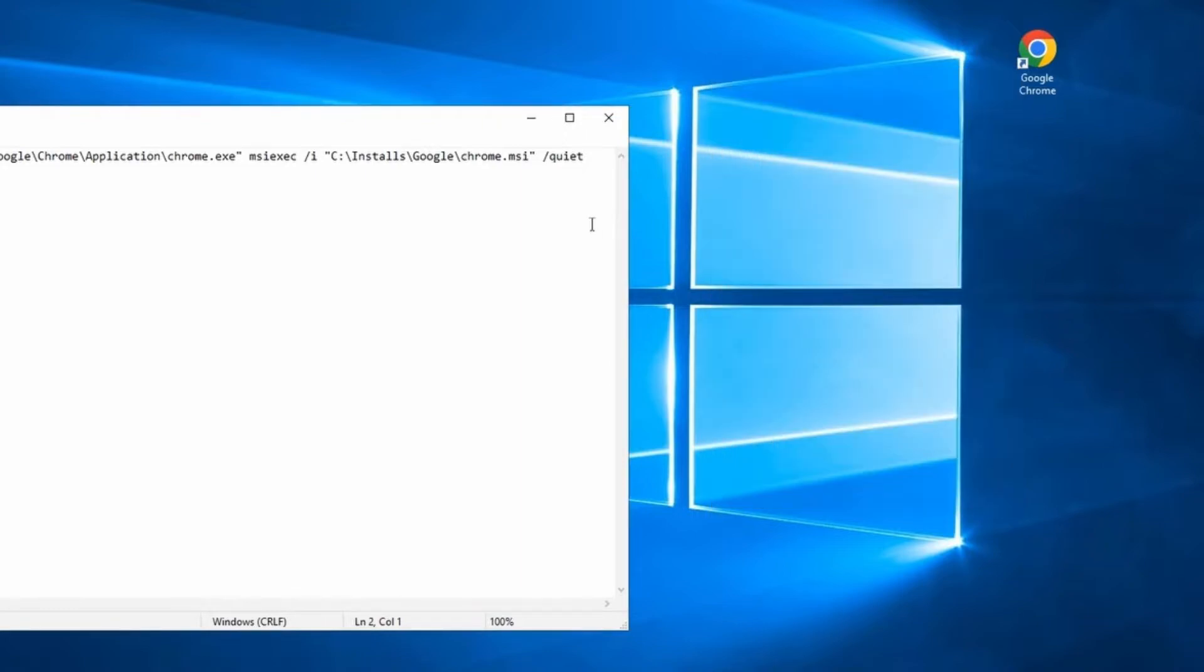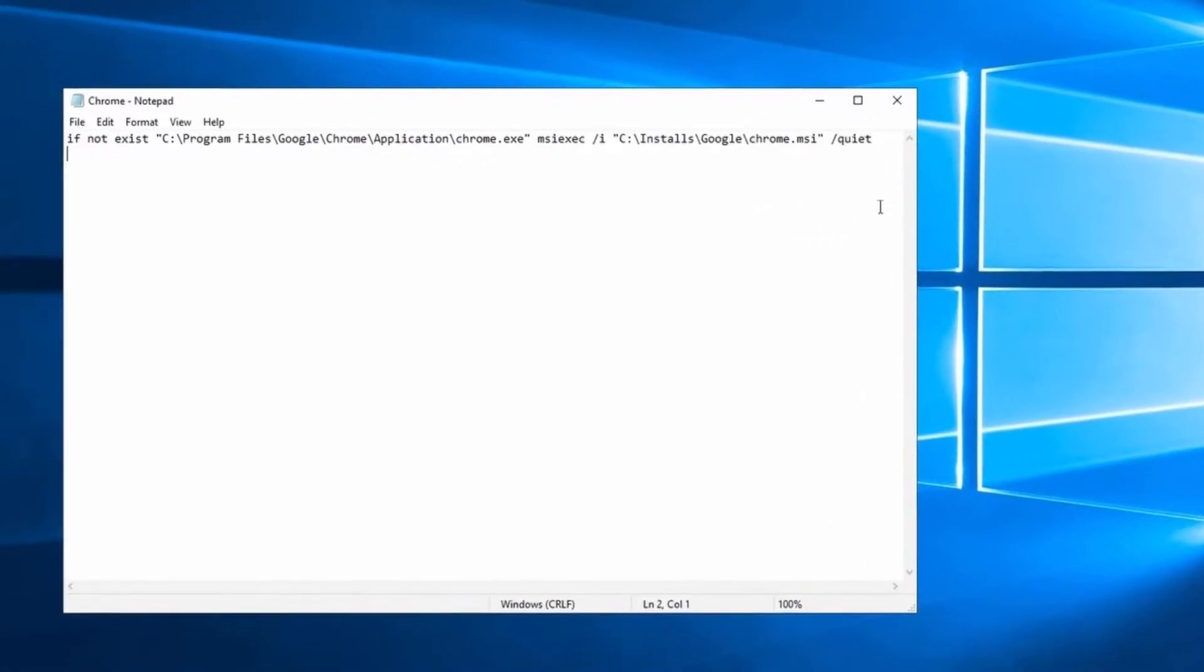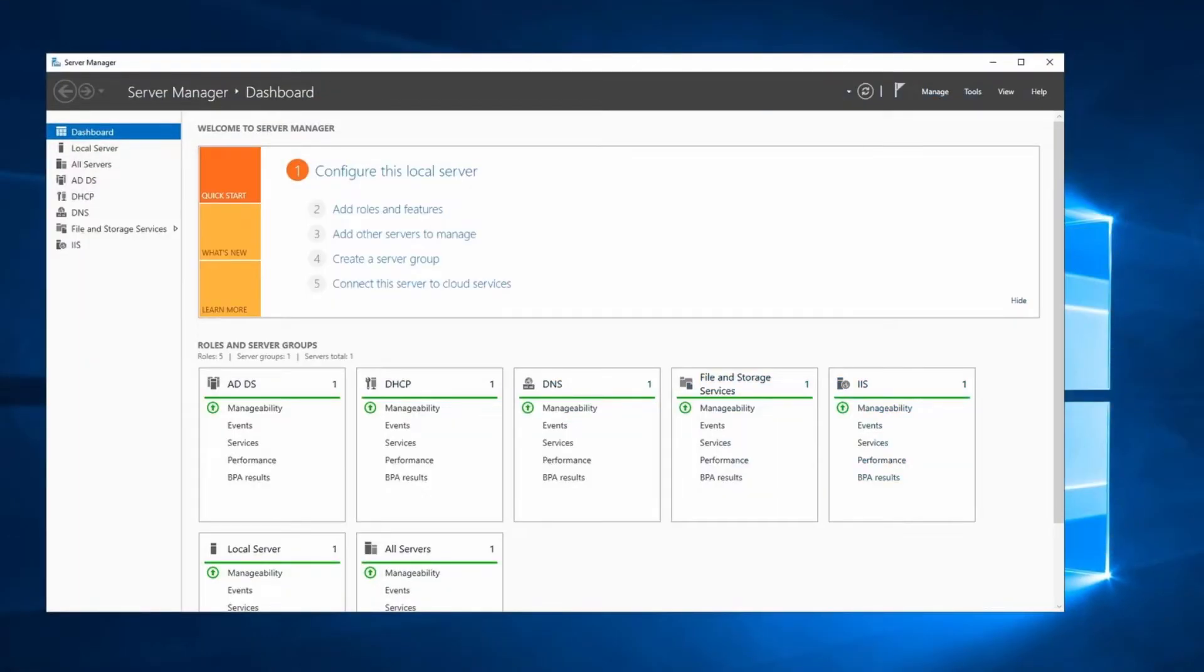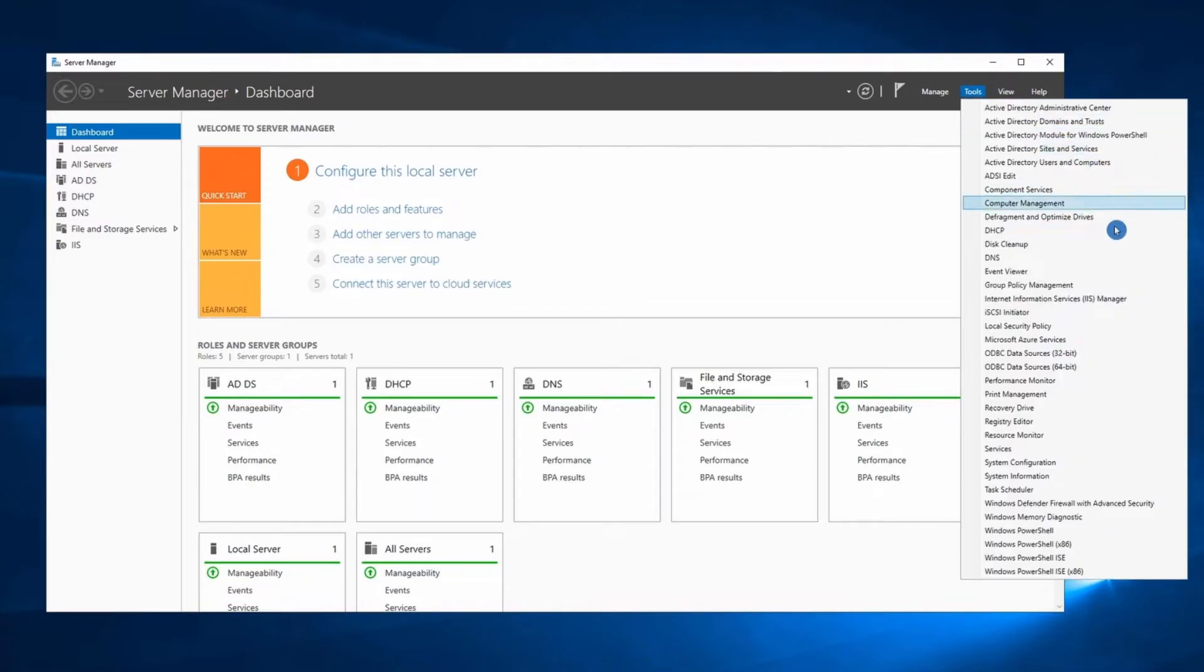Once you have the MSI and the batch file, now we can create our GPO. Open Group Policy Management. And if you see Server Manager window, click on Tools, then select Group Policy Management.